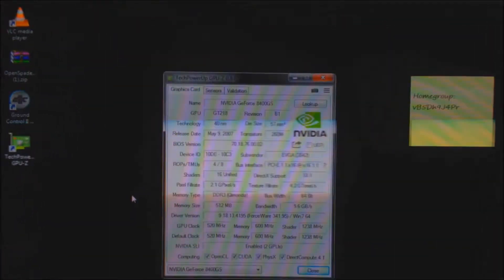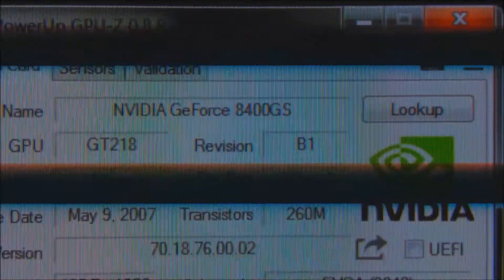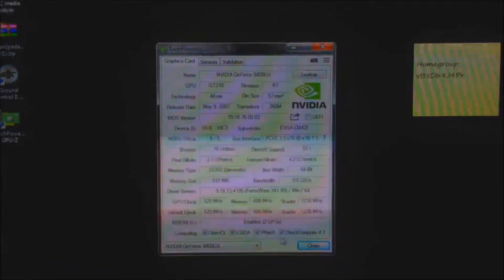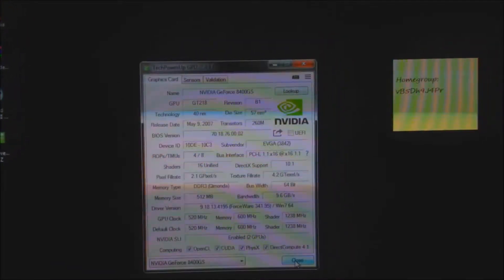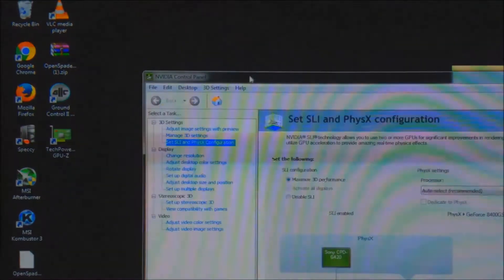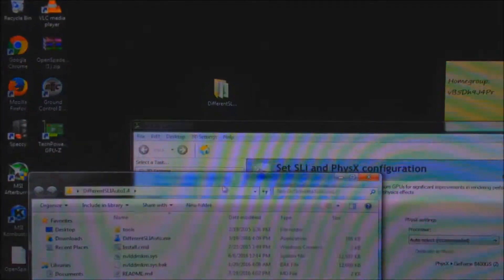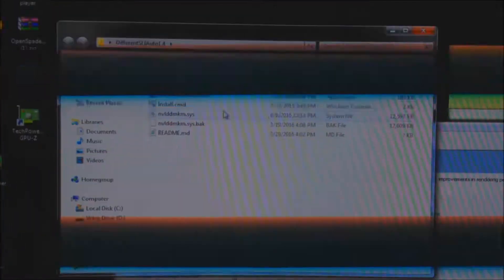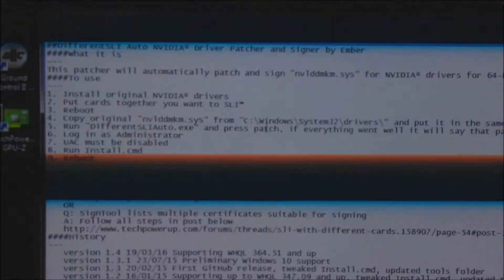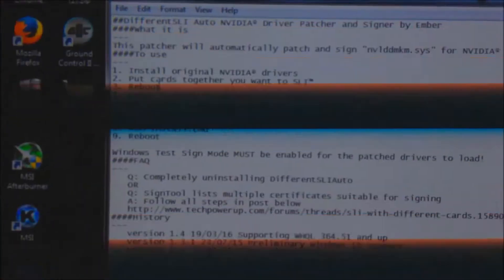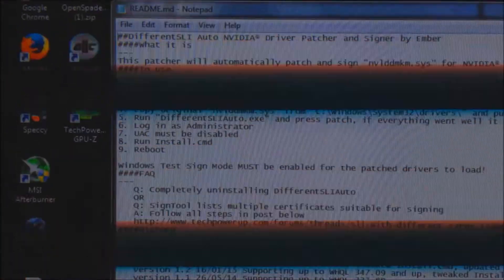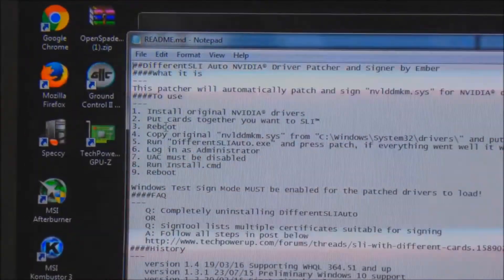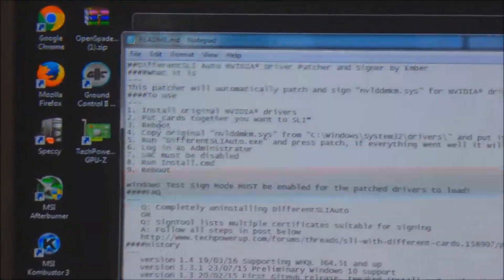Now, how can you ask, is the 8400GS able to SLI with itself? Well, good question. Let me demonstrate to you exactly how this works. So here we are. I'll show you NVIDIA control panel, and by that time, I'll open different SLI auto. This is the program which does all the tricks. As you can see here, what you want to do, you want to follow all these steps. You want to uninstall everything, install your video card, install your drivers.